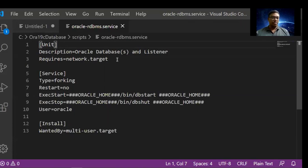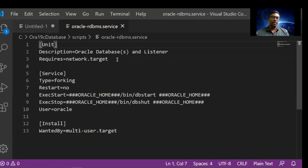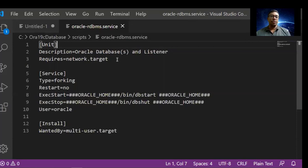We are going to use the database installation with the help of the Oracle user. The install section waits for the multi-user target. Generally, whenever you use a Unix or Linux system, it should be in multi-user mode. Otherwise, the installation completes and we are not able to access it. After installation, it should be open for everyone to use their services.